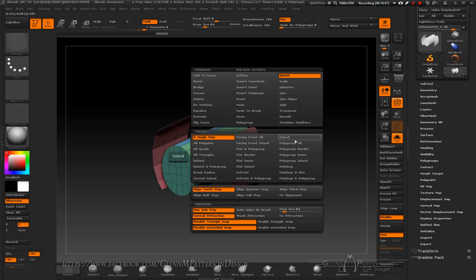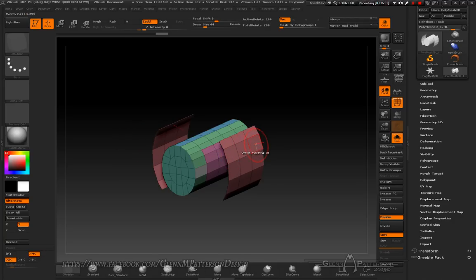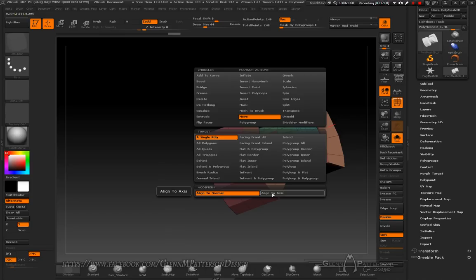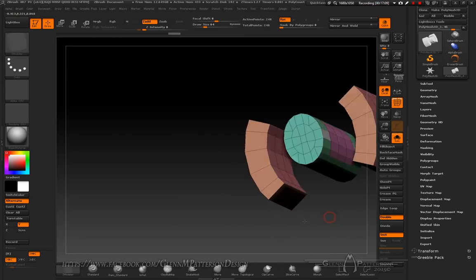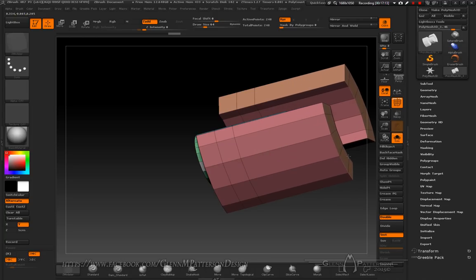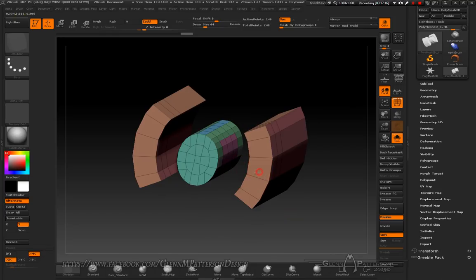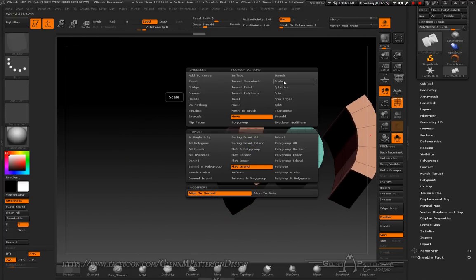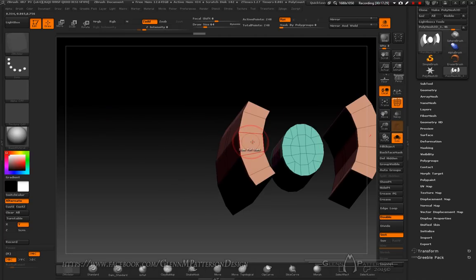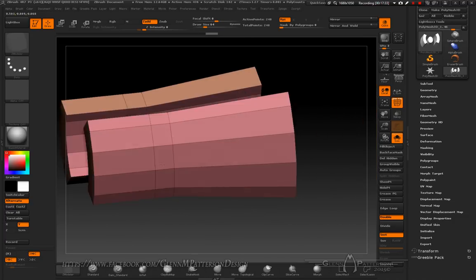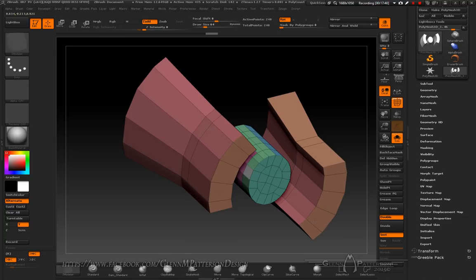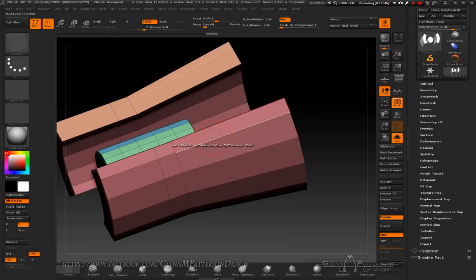Go into Move, but don't align to axis yet. Do Flat Island — it'll take any flat island and let you make them larger or smaller. Take the back of these guys, change to Scale, Flat Island, and scale them up a little bit. Nudge them out a bit — it's going to be a neat little look. I think I'm going to need a little more topology, so let's do an insert.